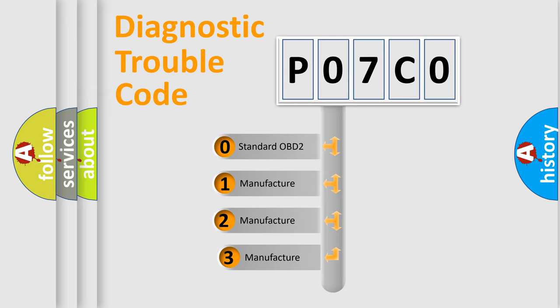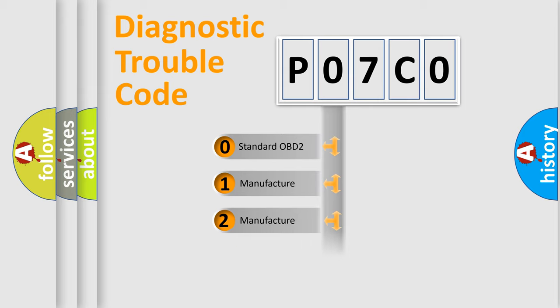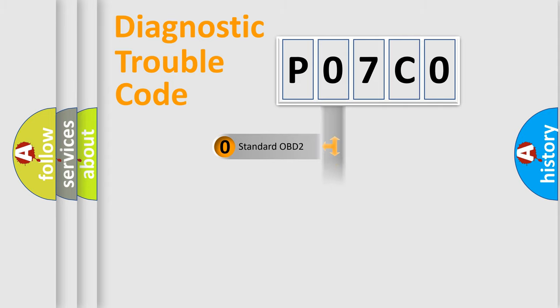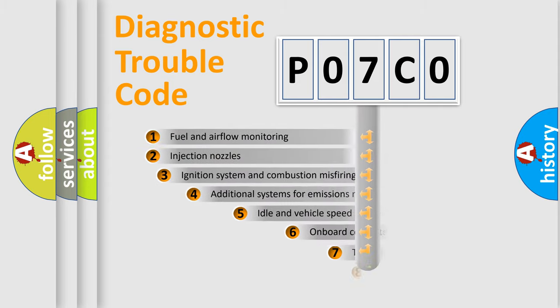If the second character is zero, it is a standardized error. In the case of numbers 1, 2, or 3, it is a manufacturer-specific error for that car.